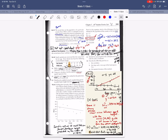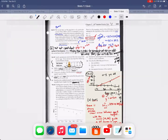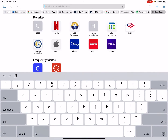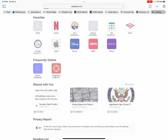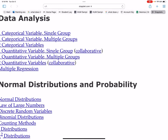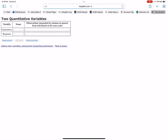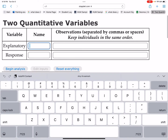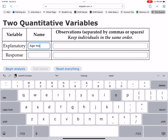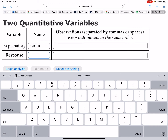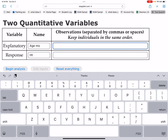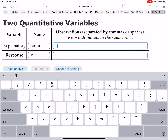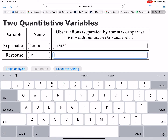That question will probably be the most popular on the test. If you're figuring out how to make the scatter plot, you can go to Staplet — we've done that multiple times in class. Go to two variables, type in the age in months and height values: 41, 55, up to 60 — just enter all those values.